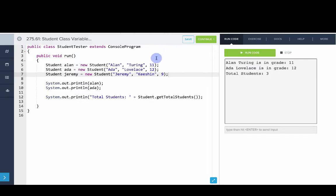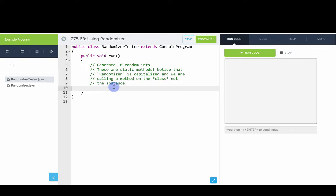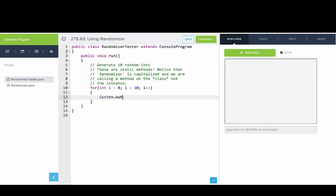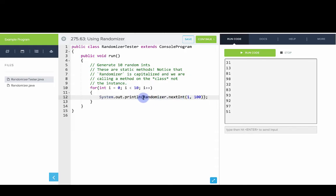Now let's try another example with Randomizer. We'll write a program that generates 10 random ints: for (int i = 0; i < 10; i++) — System.out.println(Randomizer.nextInt(1, 100)). Running this generates the values. Importantly, this method is called on the class name, not on an instance — it's a static method on the Randomizer class.